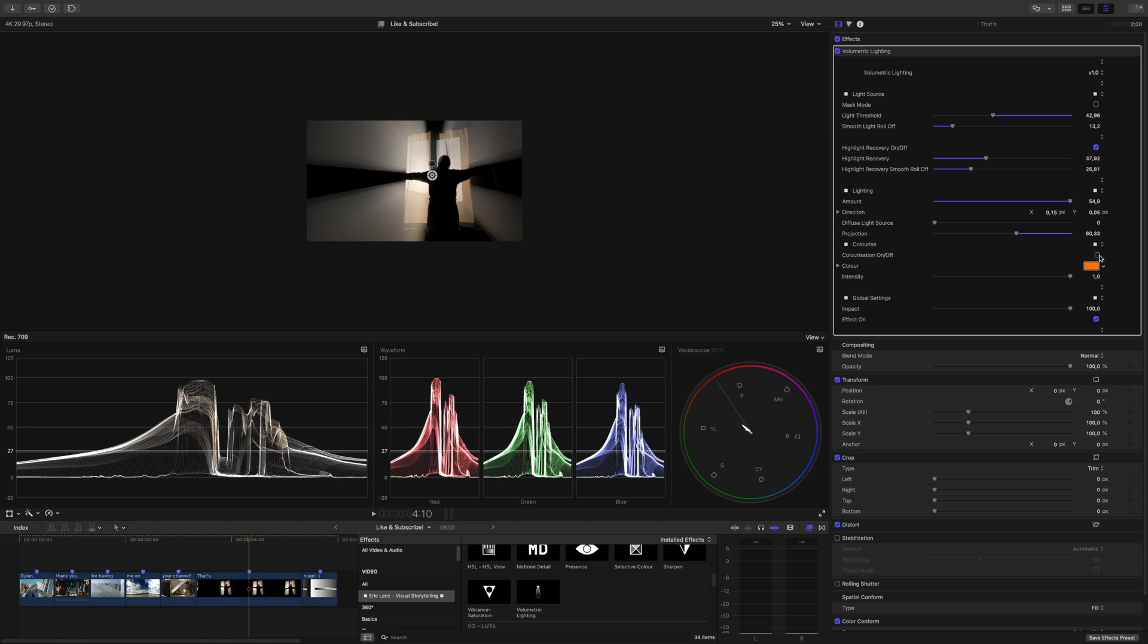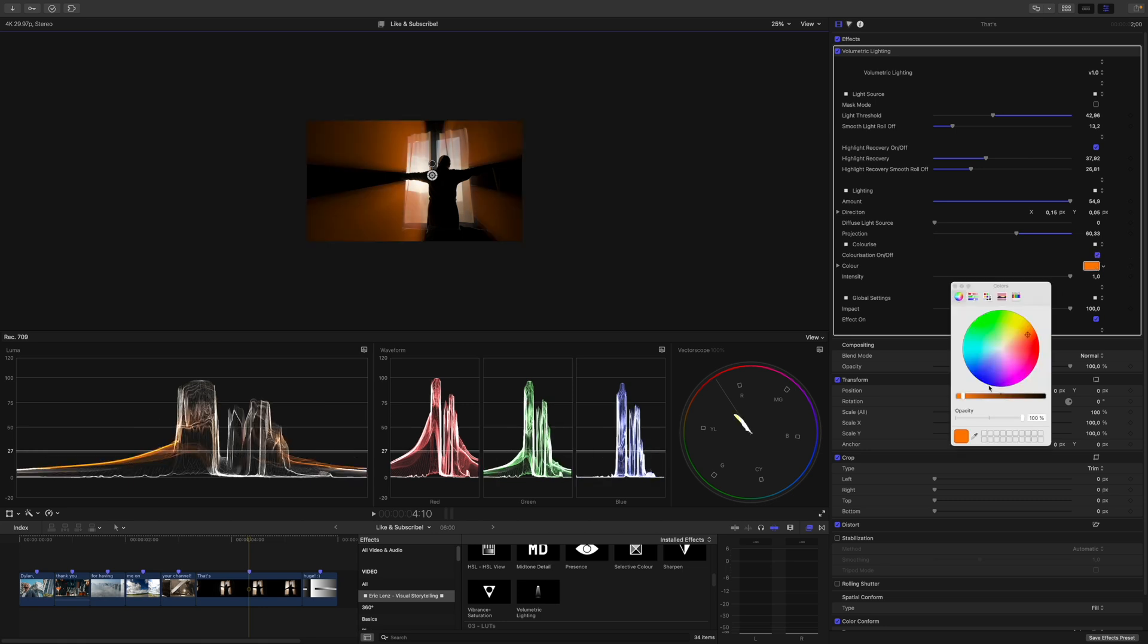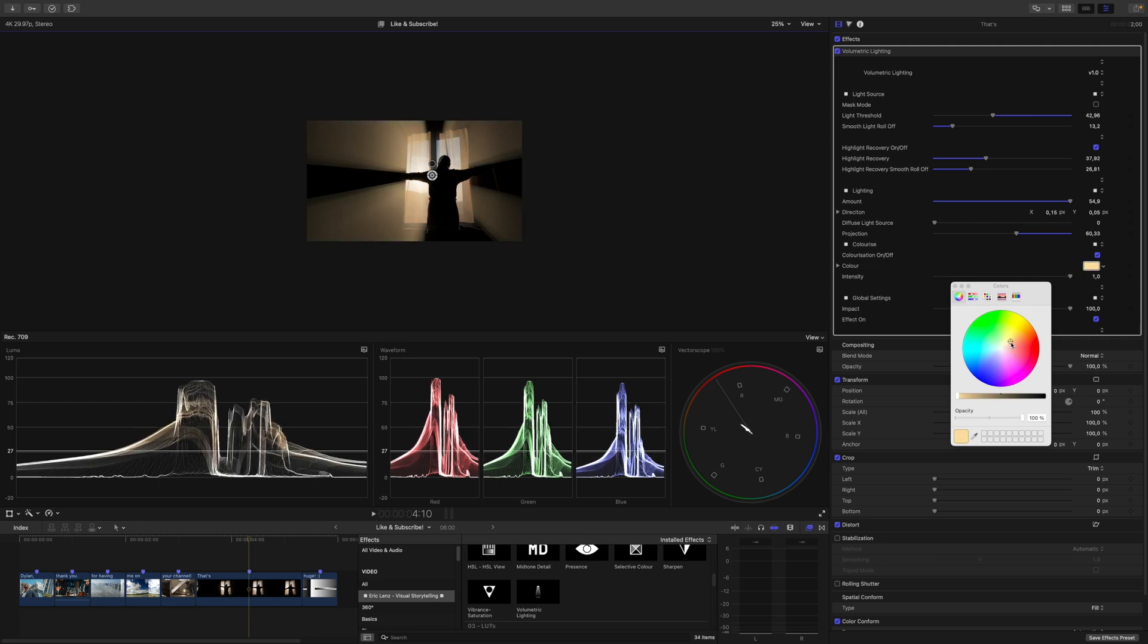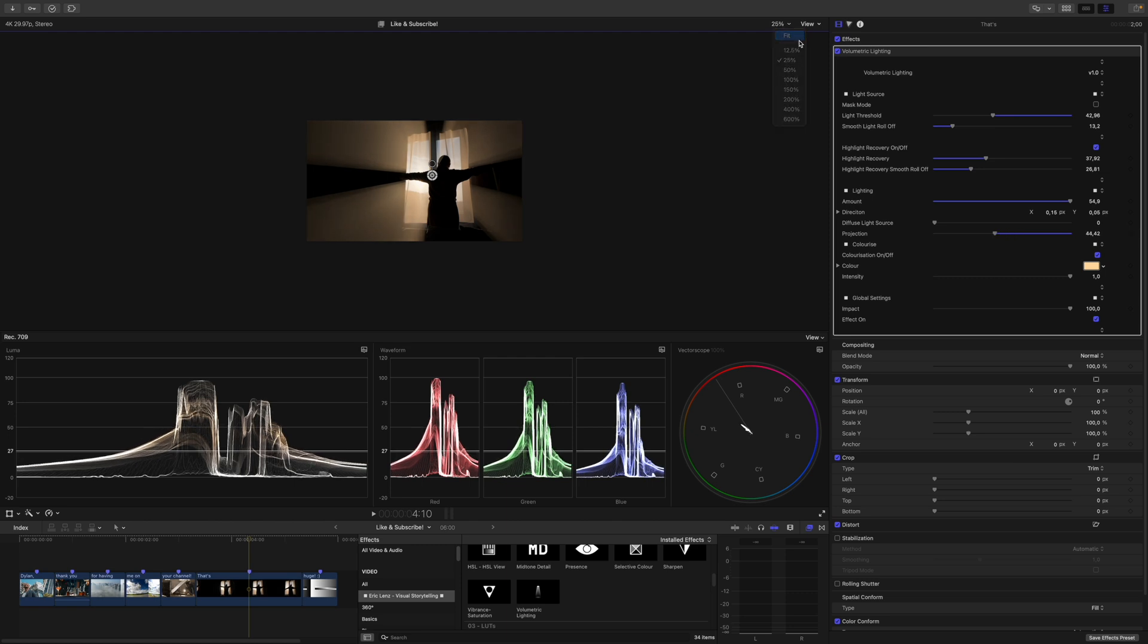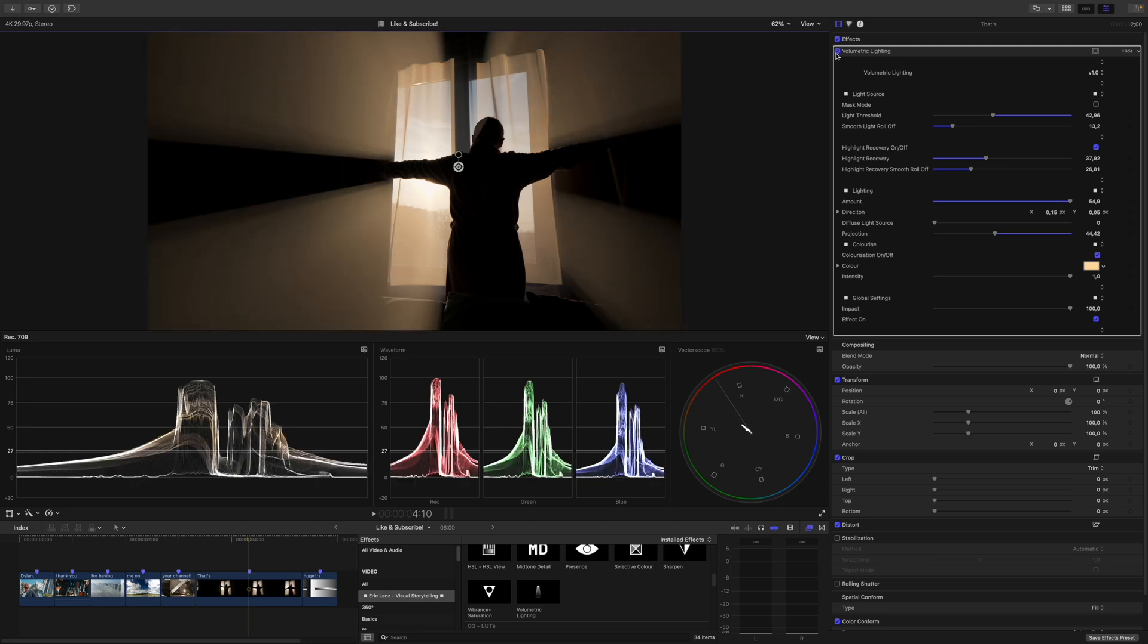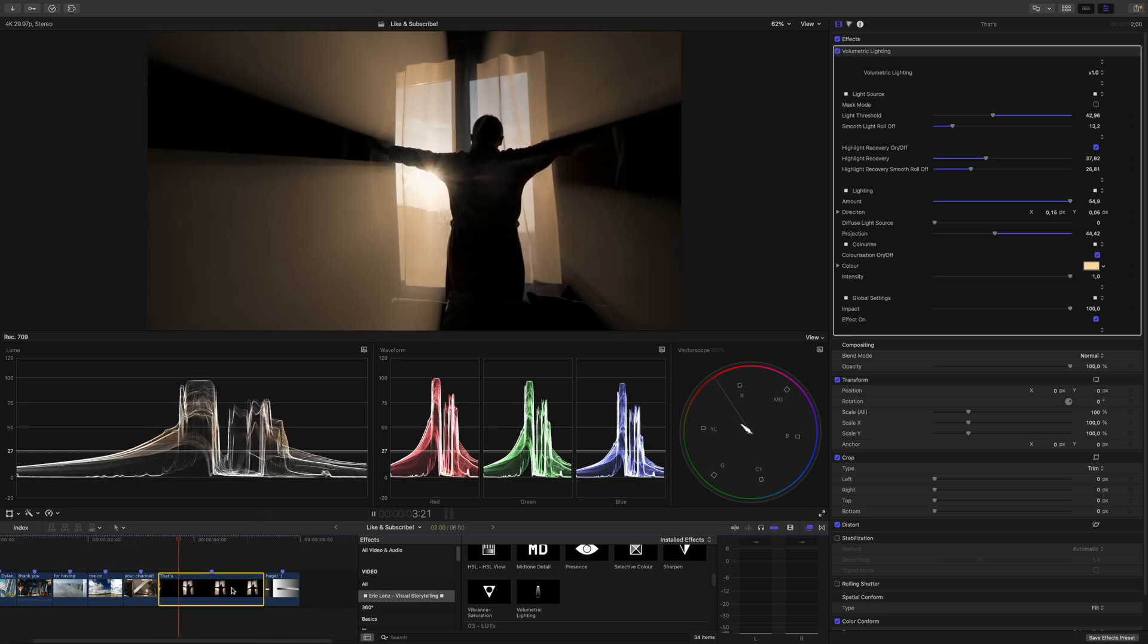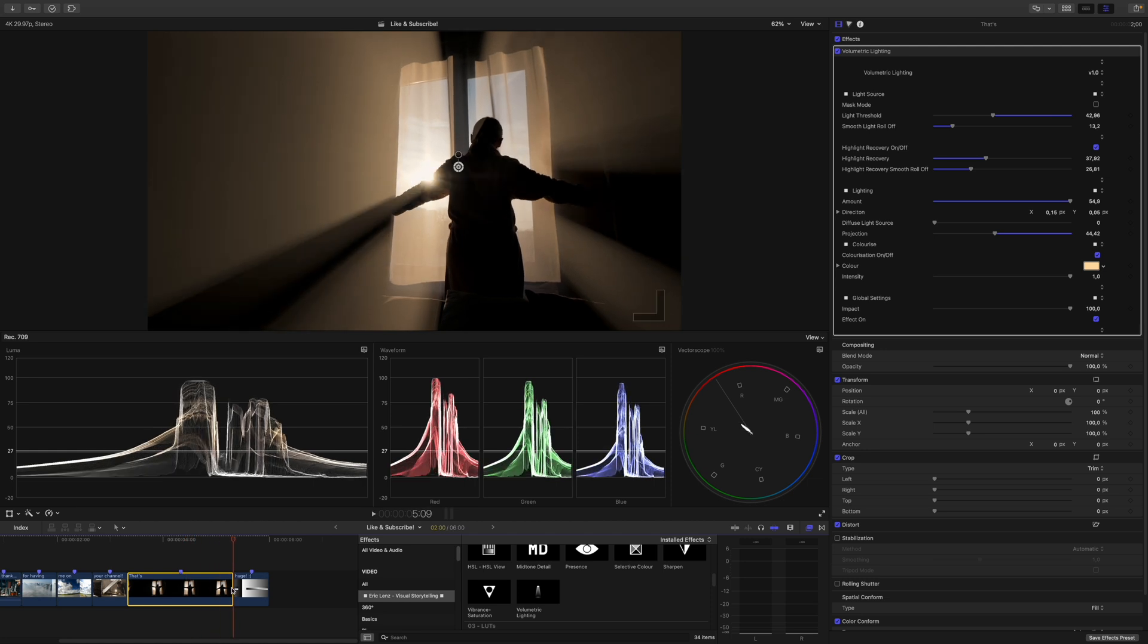To make everything even more believable, I think I will colorize the light. Let's try to match the sunlight out there. Something like this, and we might even reduce the projection a little bit more. Let's zoom back in and have a look at the before and after. This is before, this is after. If I play that clip, you can see that the light reacts dynamically.